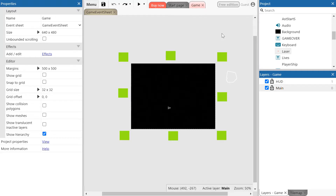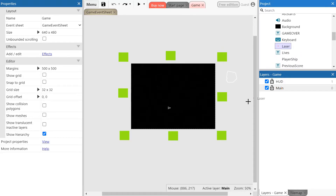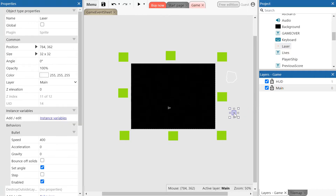First thing you're going to do is navigate on the project tab or menu and click and drag the laser object onto the screen, or outside the main screen but on the game sheet. So there we go, it's on the outside.